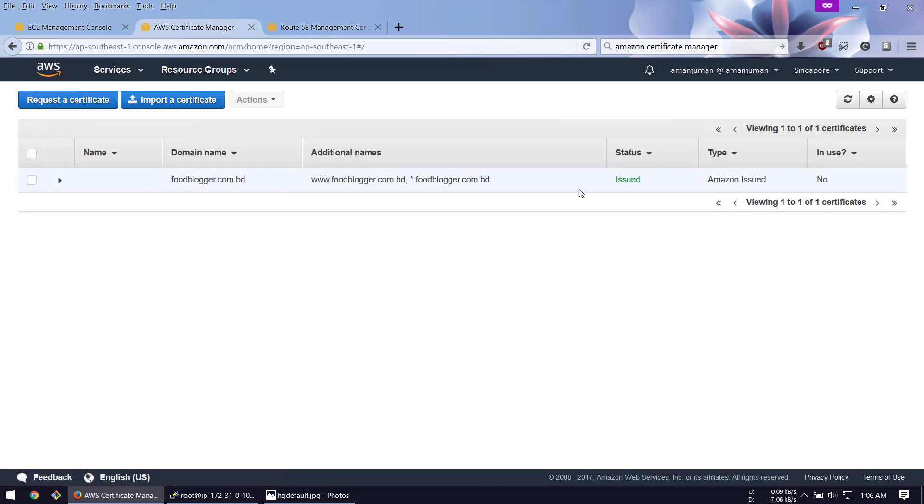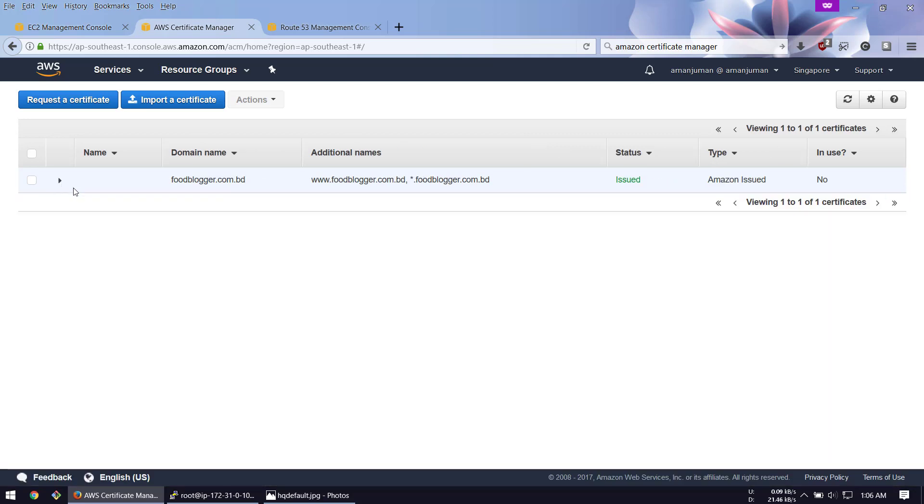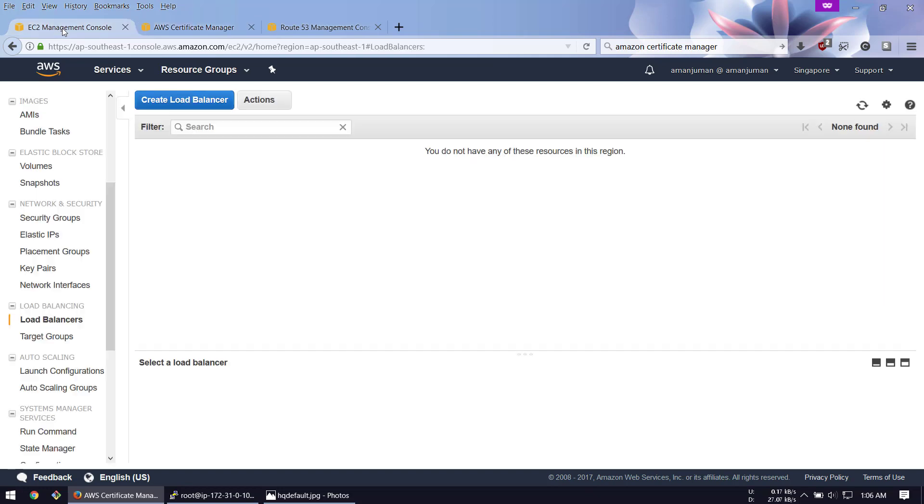Then you can review and request. The validation process needs to verify your email. As I have already done this process, which should take a few minutes, the certificate is ready.